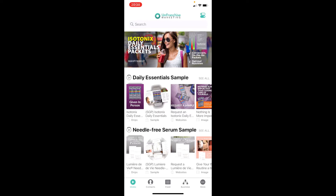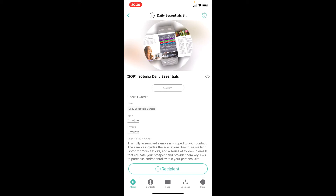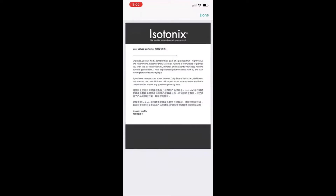To send out a sample to your customers, go into the marketing app. Depending on the sample that you want to send out — either the Daily Essentials sample or the Needle Free Serum sample — simply tap on the round sample icon to begin. From this page, you will be able to see two types of preview: first, the drip preview that you and your customer will receive; and second, the letter PDF preview that your customer will receive together with the sample.